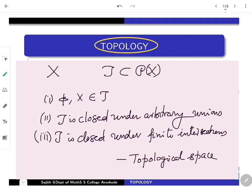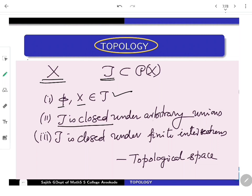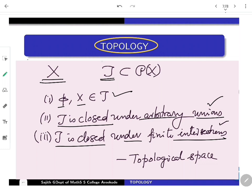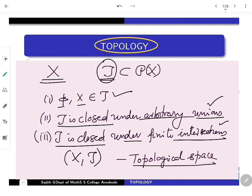If you want to write the abstraction of topology, it is as follows. Take a non-empty set X. We call a collection τ of subsets of X a topology on X if it satisfies the following three fundamental axioms: the empty set as well as X itself should be in τ; τ is closed under arbitrary unions; and τ is closed under finite intersections. If τ is such a collection of subsets of X, then X together with τ is called a topological space. That is our abstract definition of a topological space.